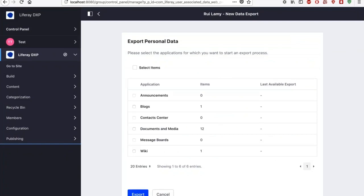I can create an option to export all the information that we have on Rui. So in this case, I see that I have some blog posts, some documents that he uploaded and some wikis that he's been interacting with. And now I can export this into a readable format that he will have access to and he will see what information we have on him.